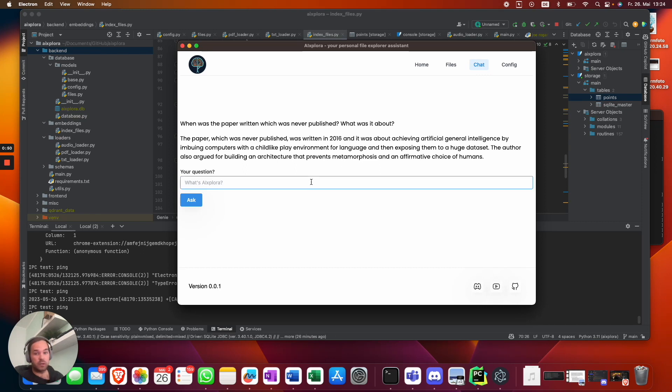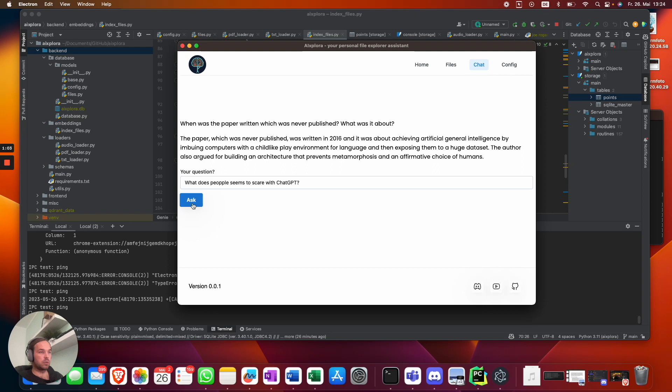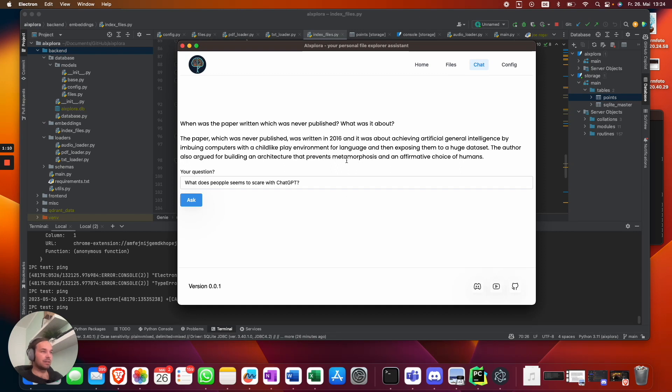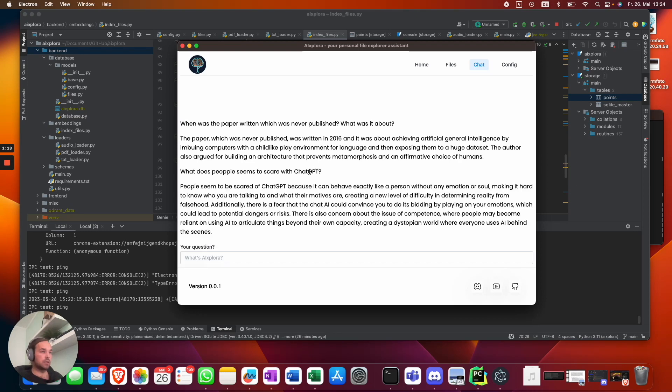Another question: what does people seem to scare with ChatGPT? This is a question which was asked by Joe Rogan himself. It takes a few seconds to answer like ChatGPT. People seem to be scared of ChatGPT because it behaves exactly like a person without any information, emotion or so.